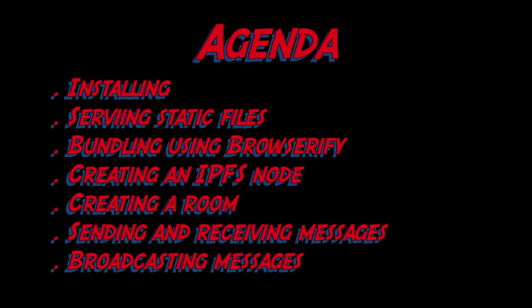The agenda will be installing some dependencies, serving static files, bundling with Browserify, creating an IPFS node, creating a room, sending and receiving messages, and broadcasting messages.